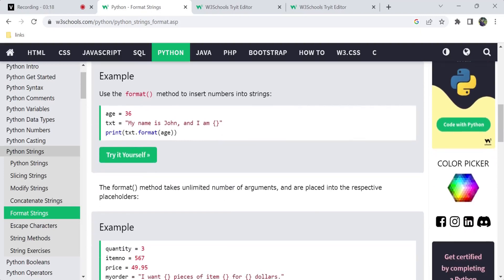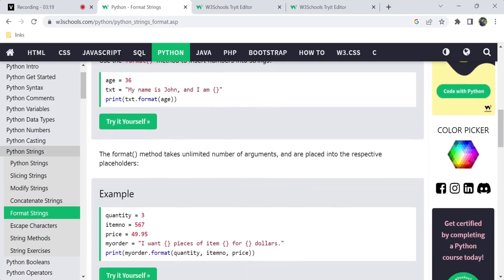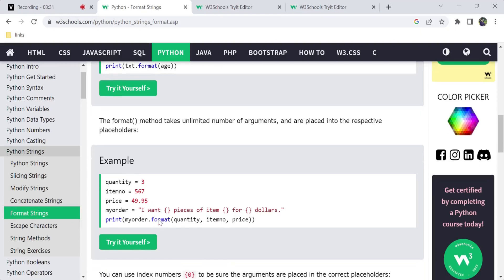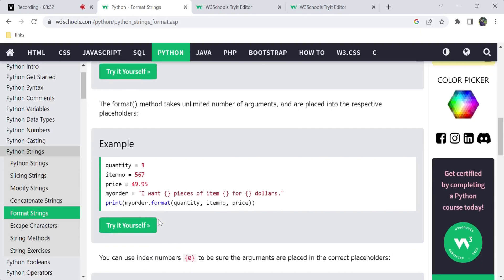For the format method, one more thing is that you can pass an unlimited number of arguments, and each will go to its respective placeholder.